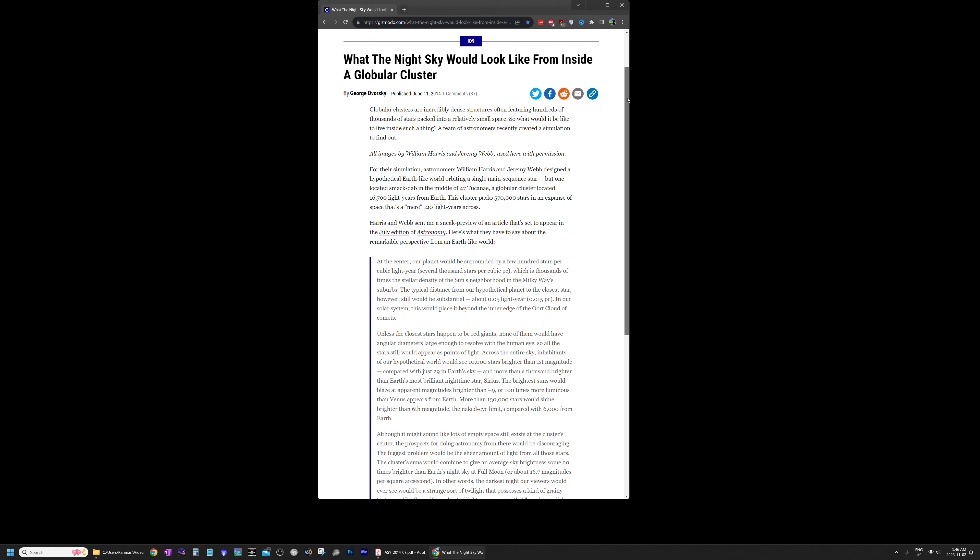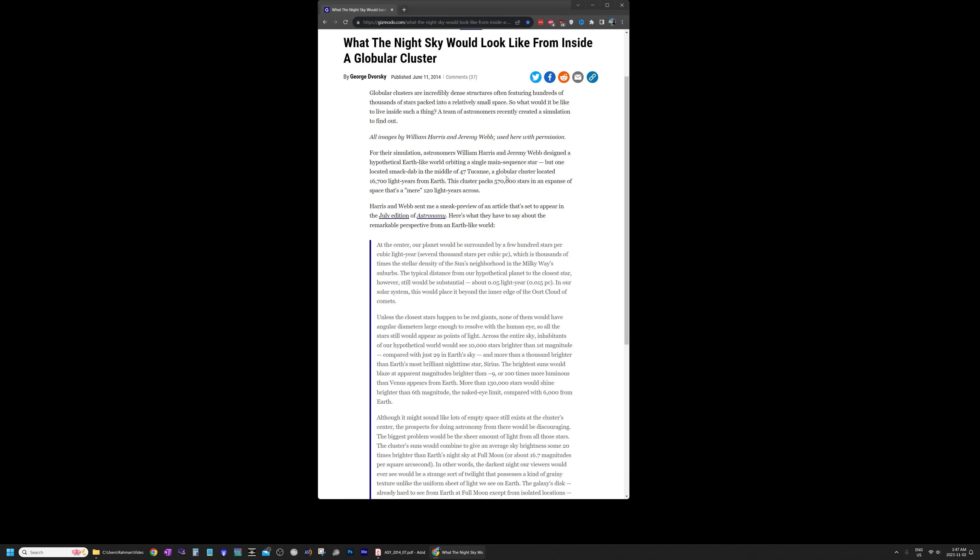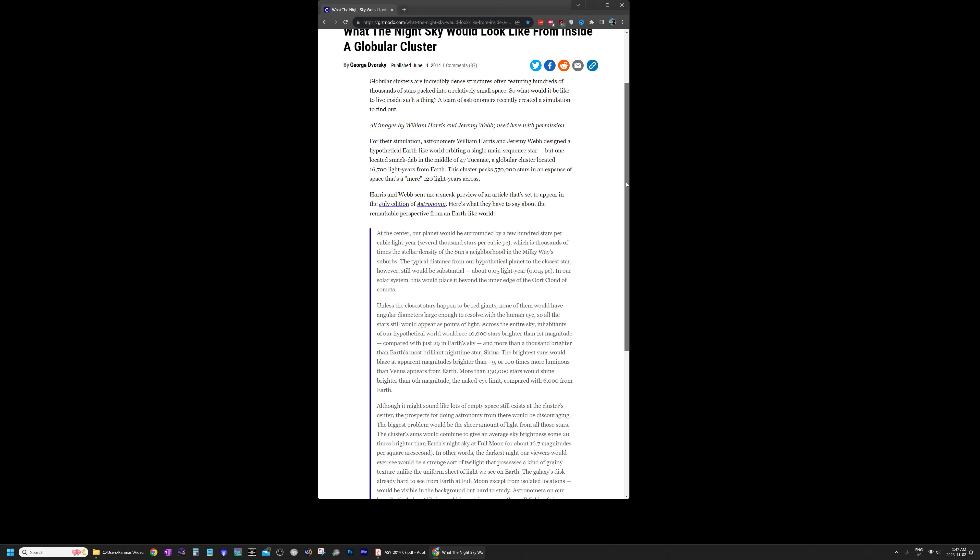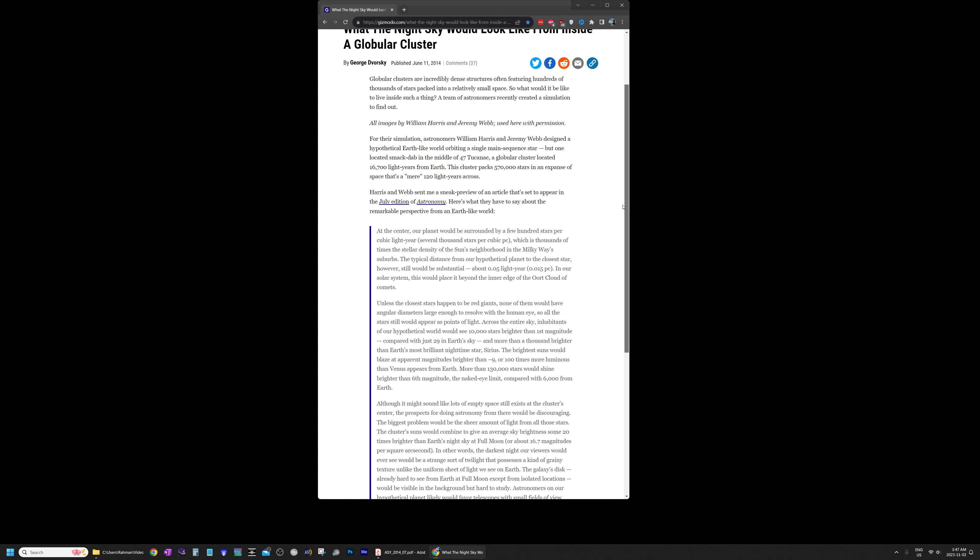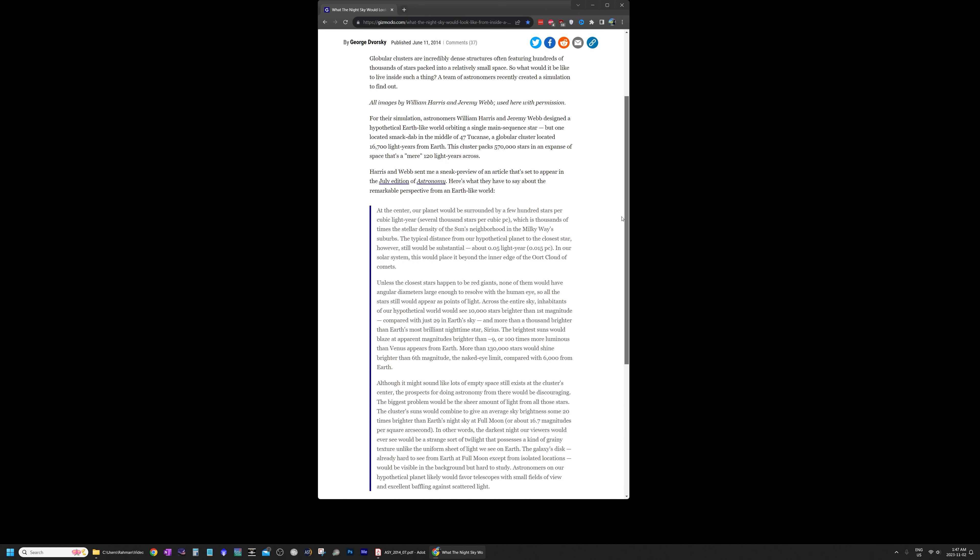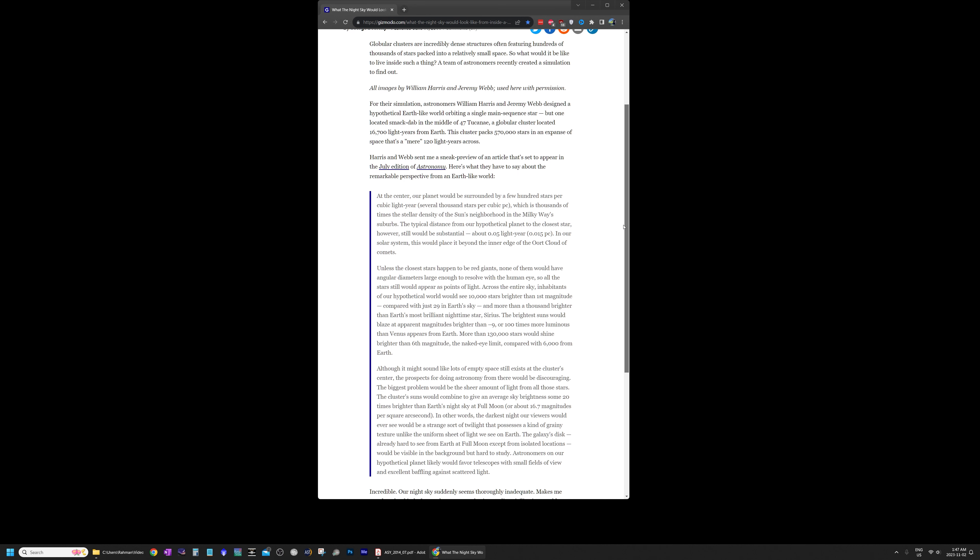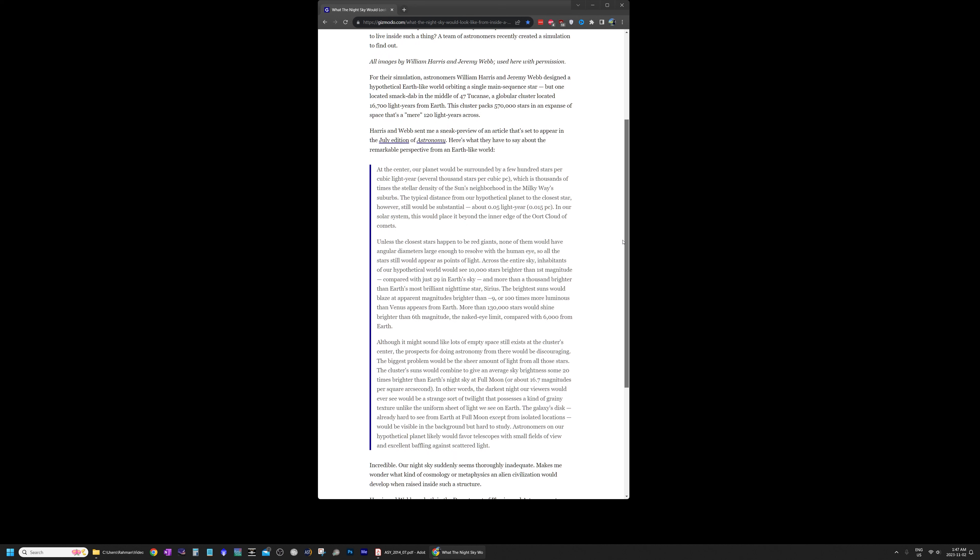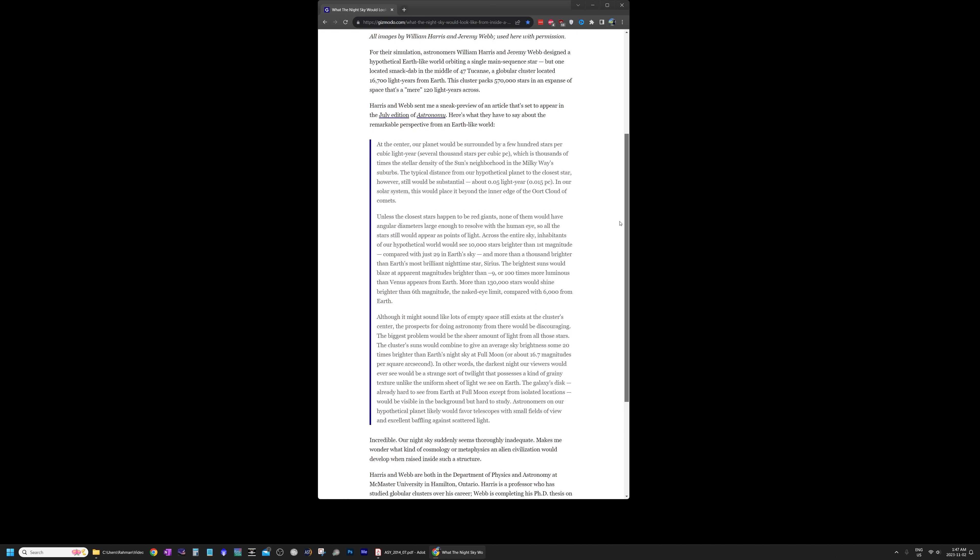But what that had found was that they had looked at 47 Tucanae. It's a globular cluster that's very similar to Messier 13. And this globular cluster packs about half a million stars which is fairly similar to Messier 13. And it's about 120 light years across which is again fairly similar to Messier 13. So the densities near the center of those two clusters should be very comparable. And according to the research published in Astronomy Magazine, 47 Tucanae is fairly typical in terms of density of globular clusters of this size.